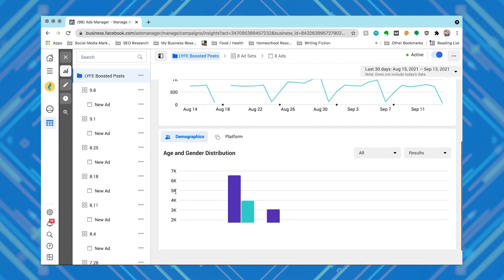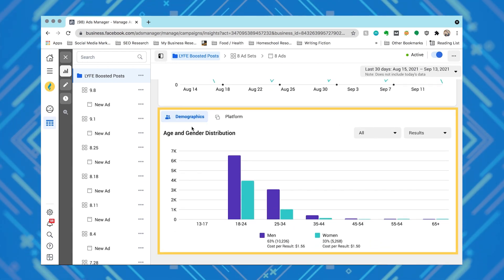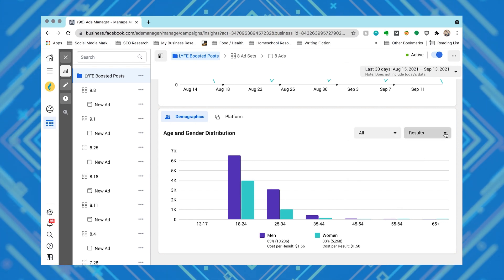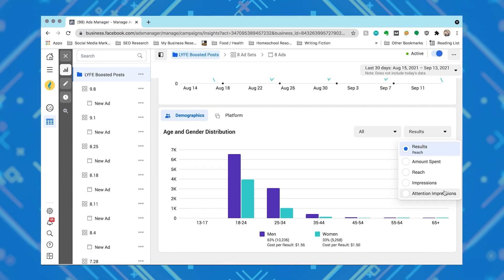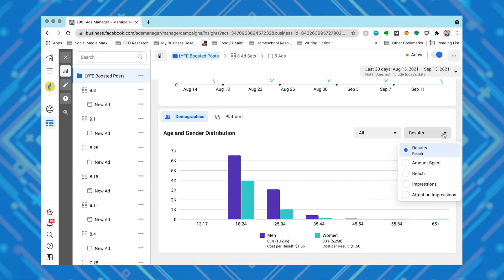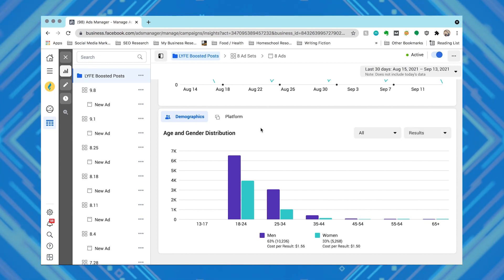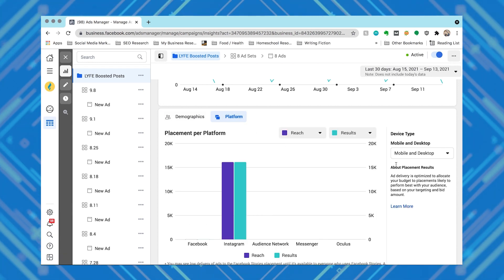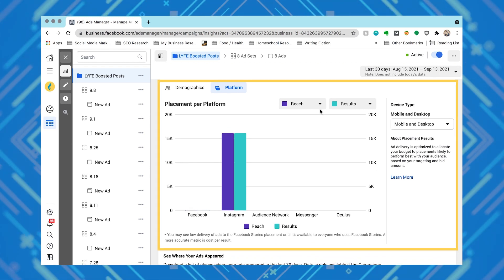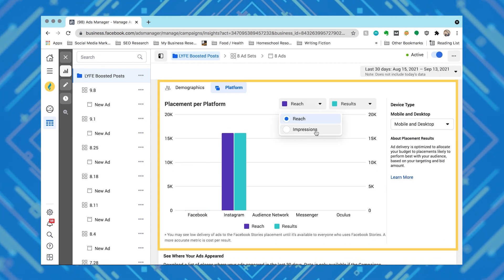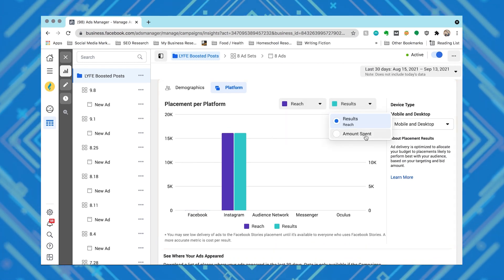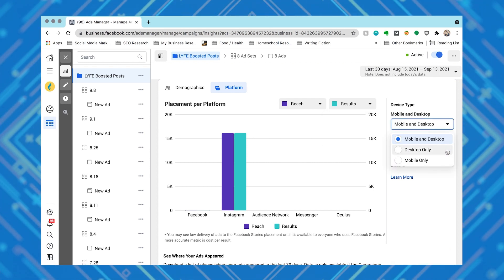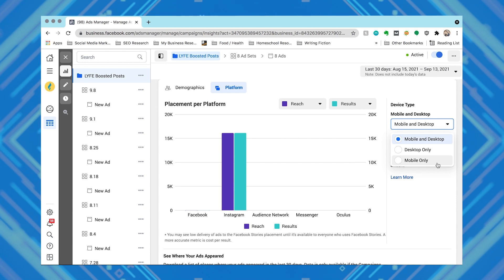Now the next chart you can look at is demographics. The demographics chart shows how your ad performs across different ages and genders. You can scroll over each section of the chart to see individual results for each group. You'll want to check this to make sure you're spending money on the right people. The next is placement. The placement chart shows your ad's performance across different placements, like Facebook or Instagram. Depending on where your ad is eligible to appear, you'll see where your ad is receiving the most delivery. You can also click the drop-down menu to see where your ad appears on mobile and desktop devices.